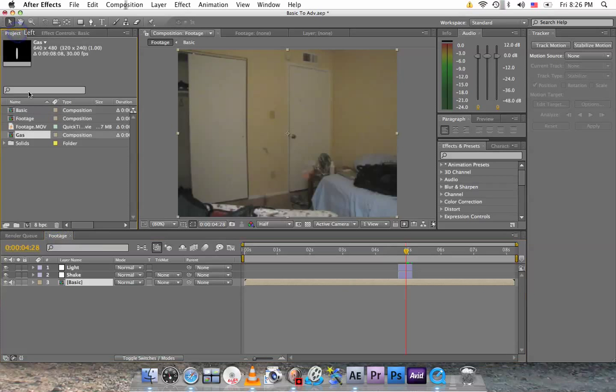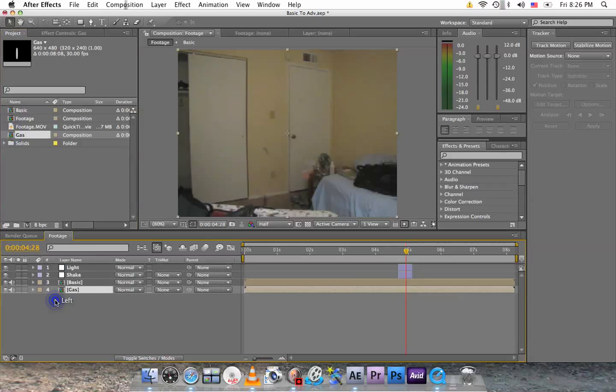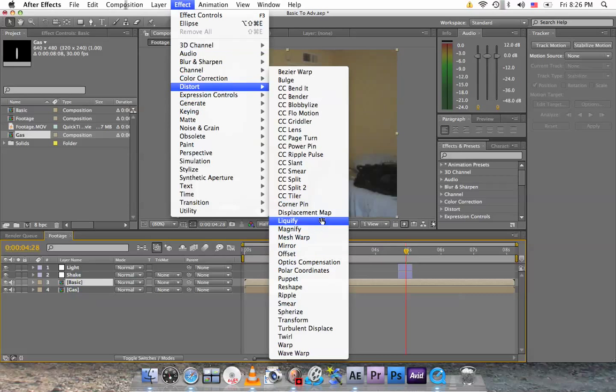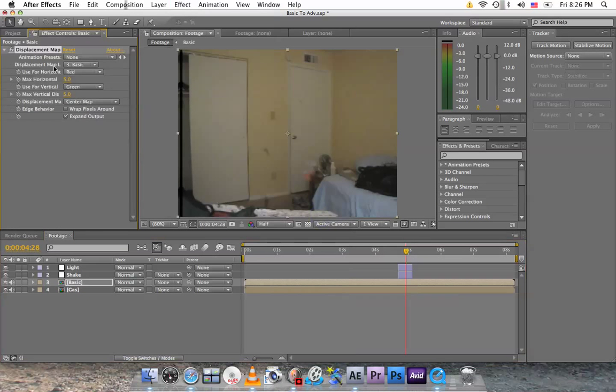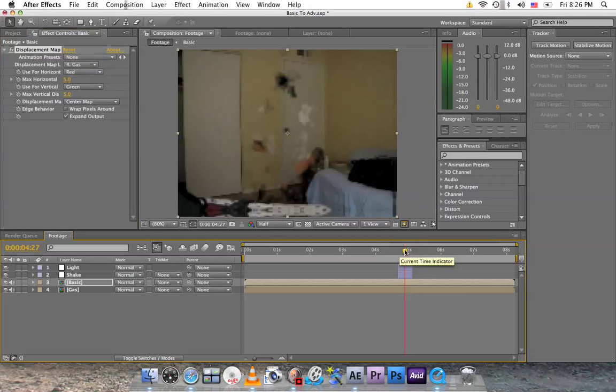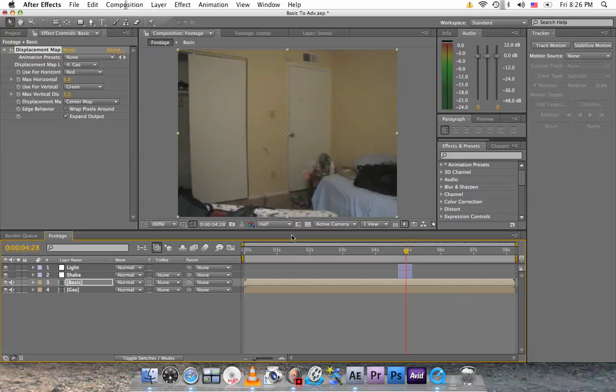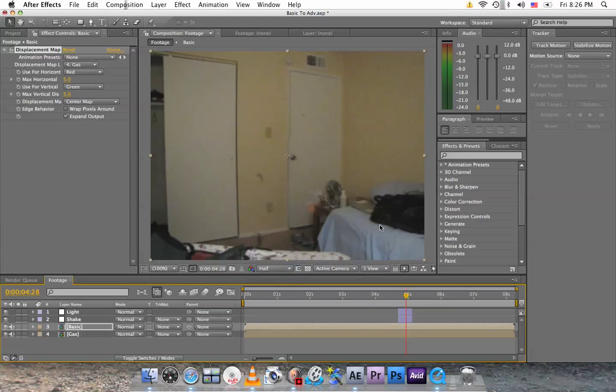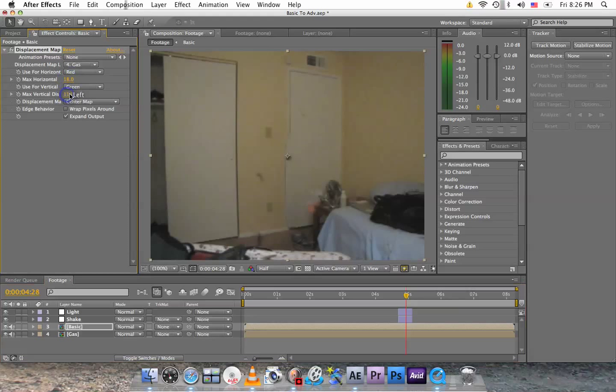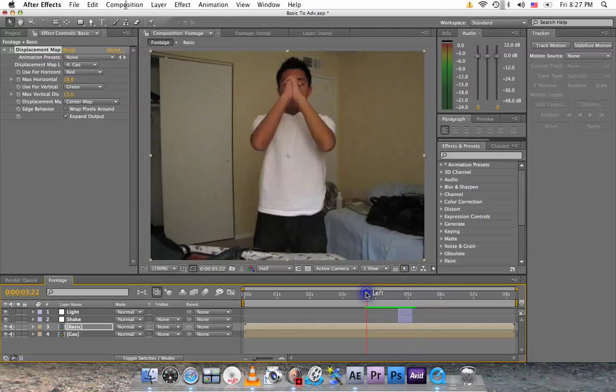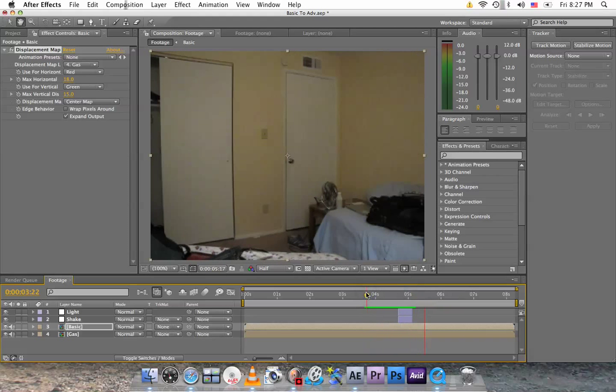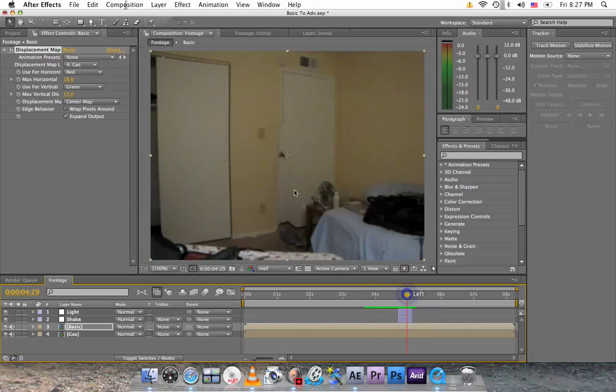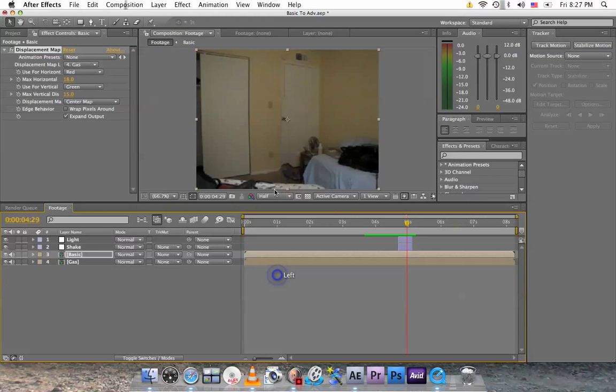Go to the project tab here and the gas composition, drag it down here. Click on basic, go to effect, distort, displacement map. And here where it says basic, click on this little arrow and switch it to gas. Let's make the video bigger. Let's see what's happening. You see by the line of the door here, it's not straight. That's because we're adding some sort of effect here. So increase the horizontal and the vertical. Let's play it. Yes, awesome. It happened so fast it's barely noticeable, but it is there. You can see here by the line of the door. We're done with the three effects.